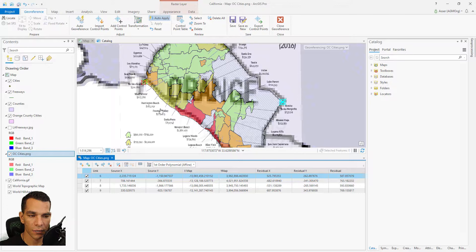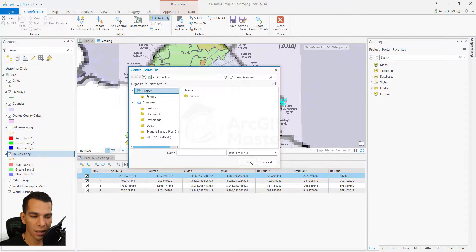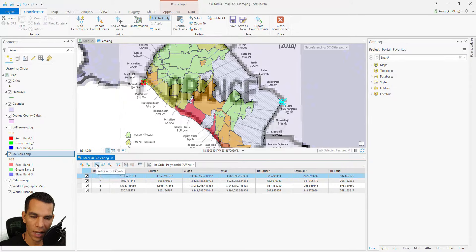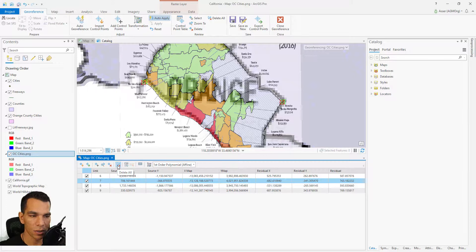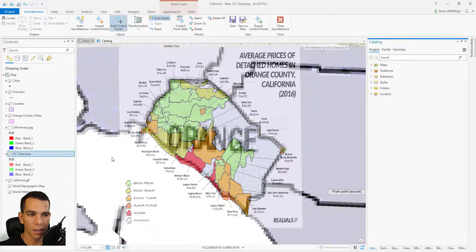You can send this file to anyone who wants to georeference the same image — they just come to 'Import Control Points' and select the text file you sent them. In the table you also have options to zoom to a selected point, delete a selected point, or delete all control points. Let's close the control point table.